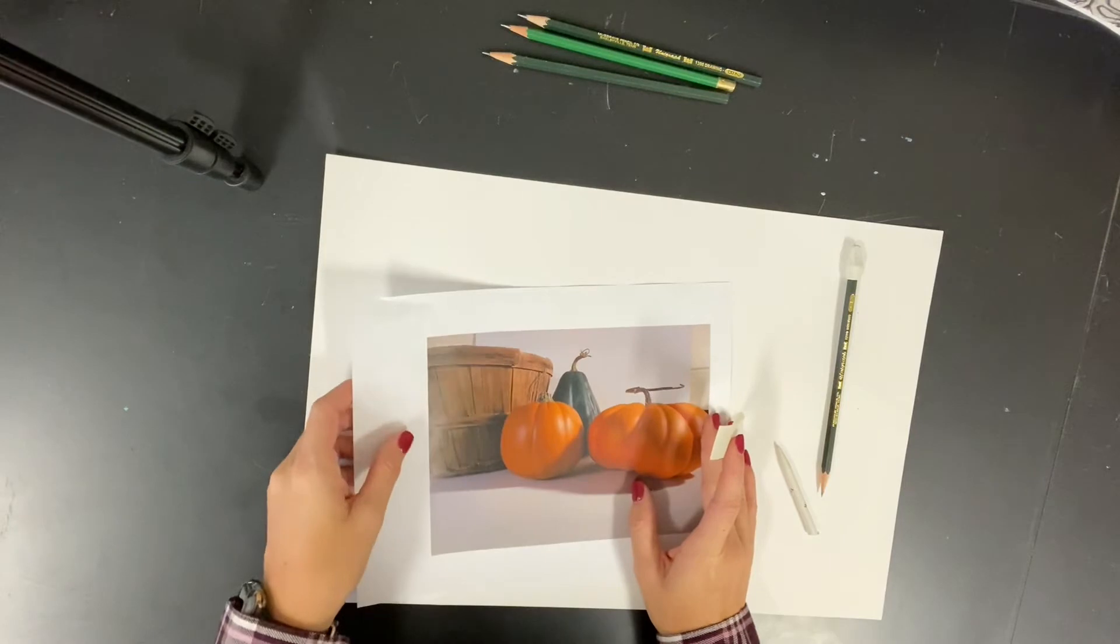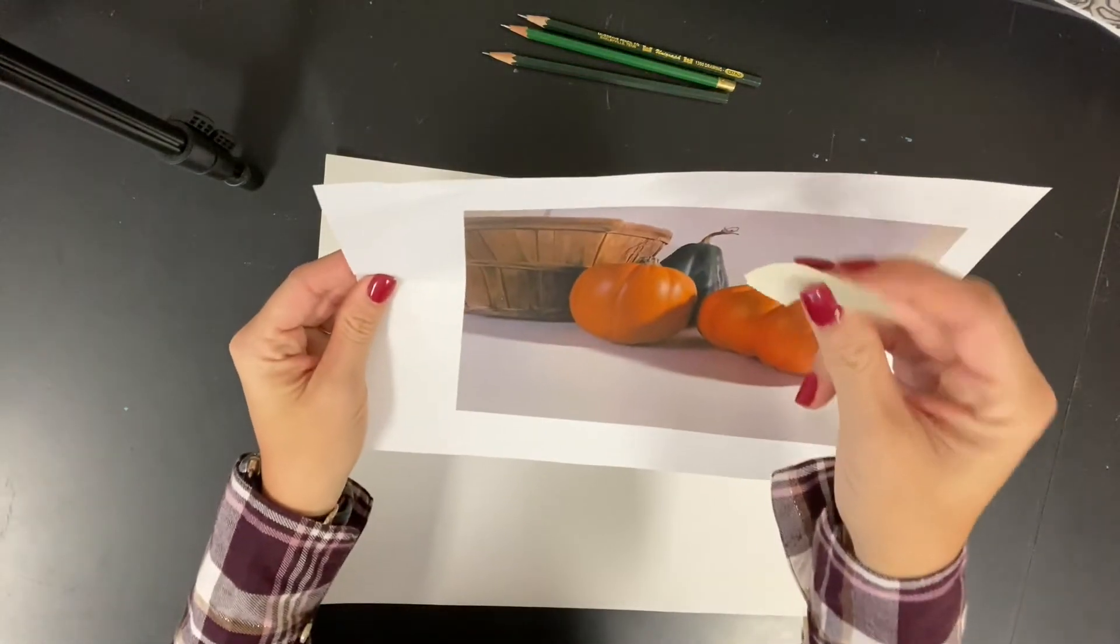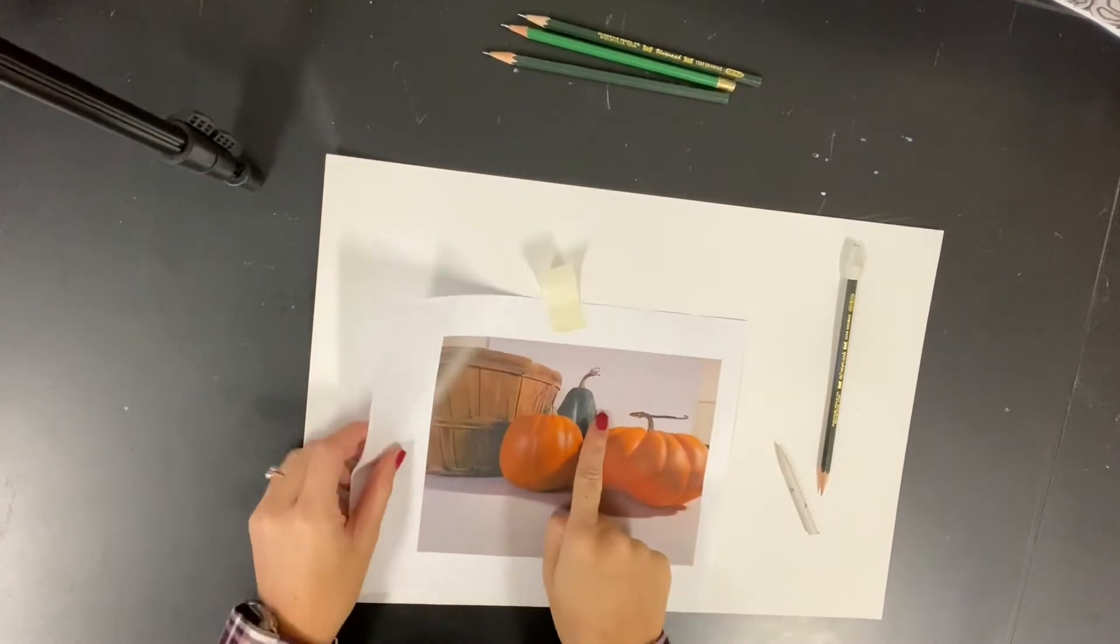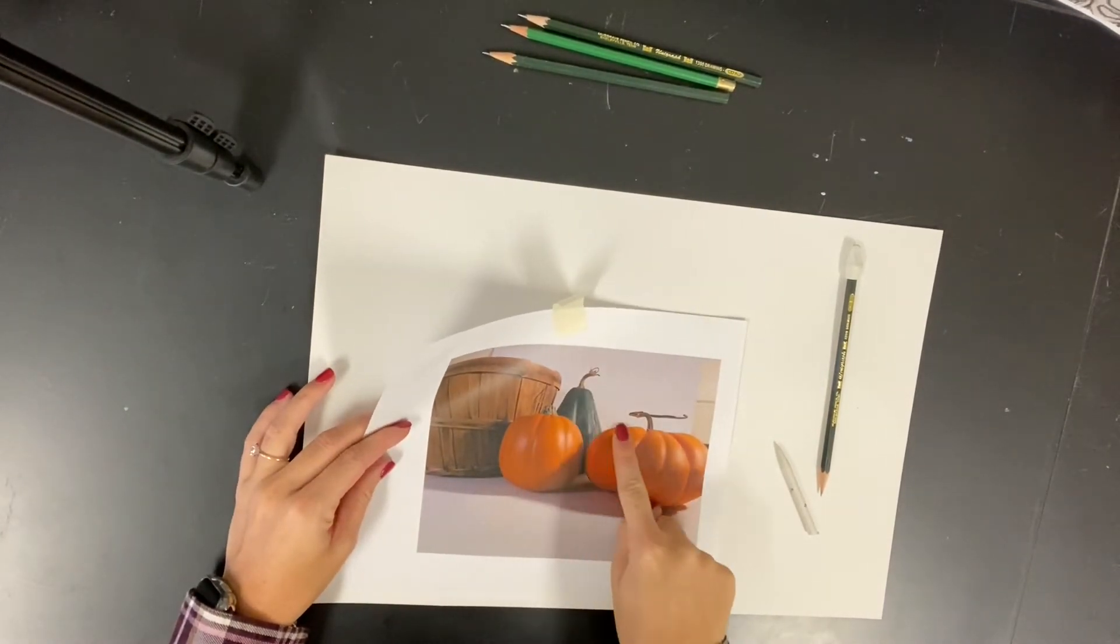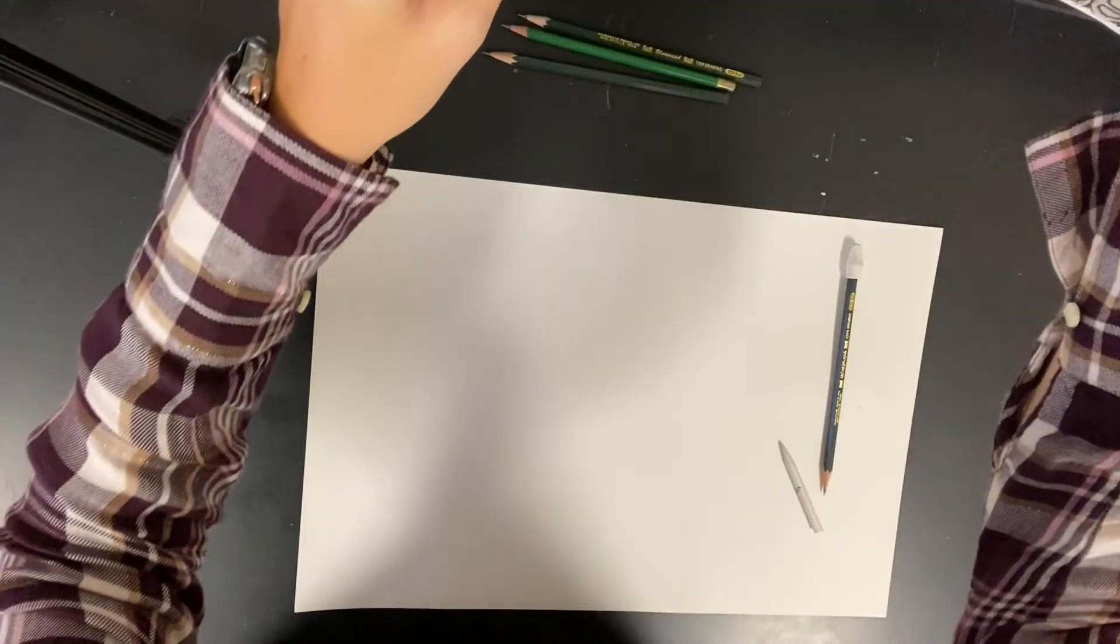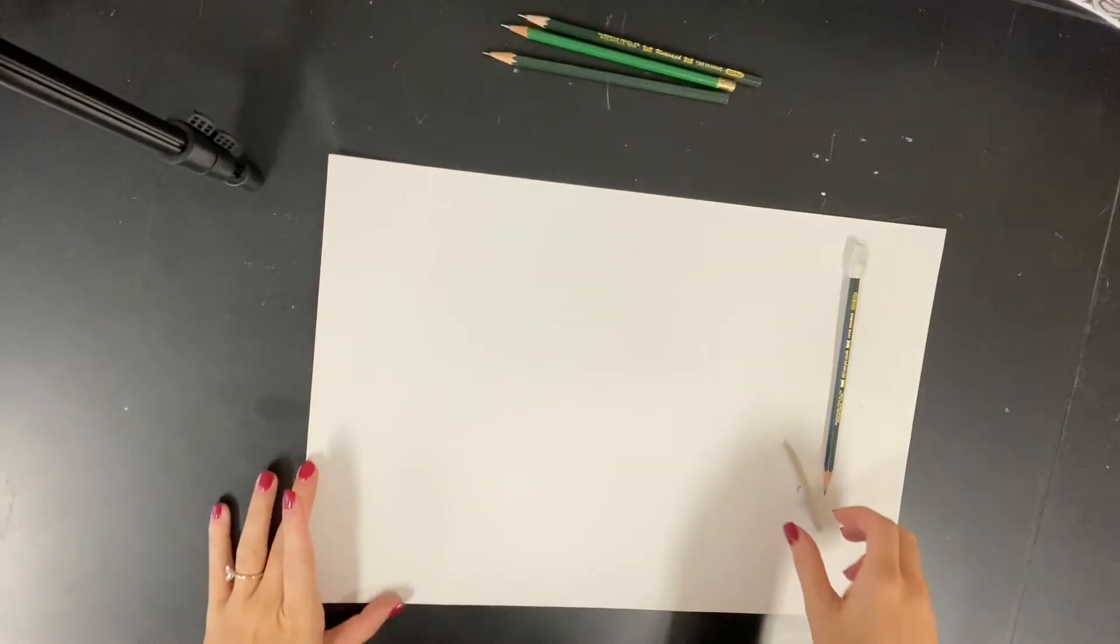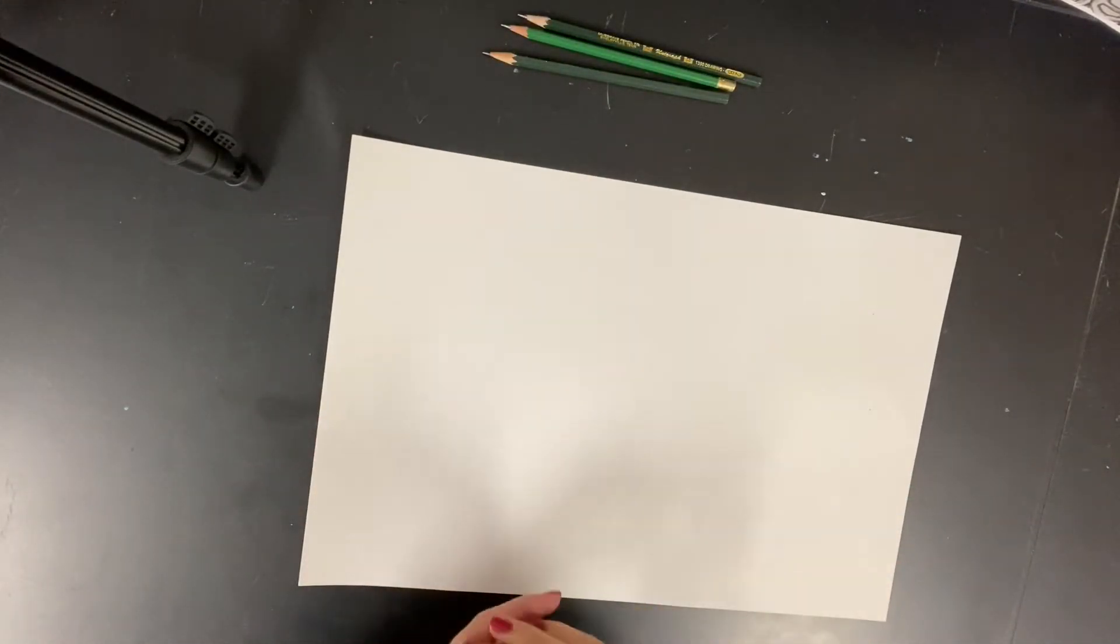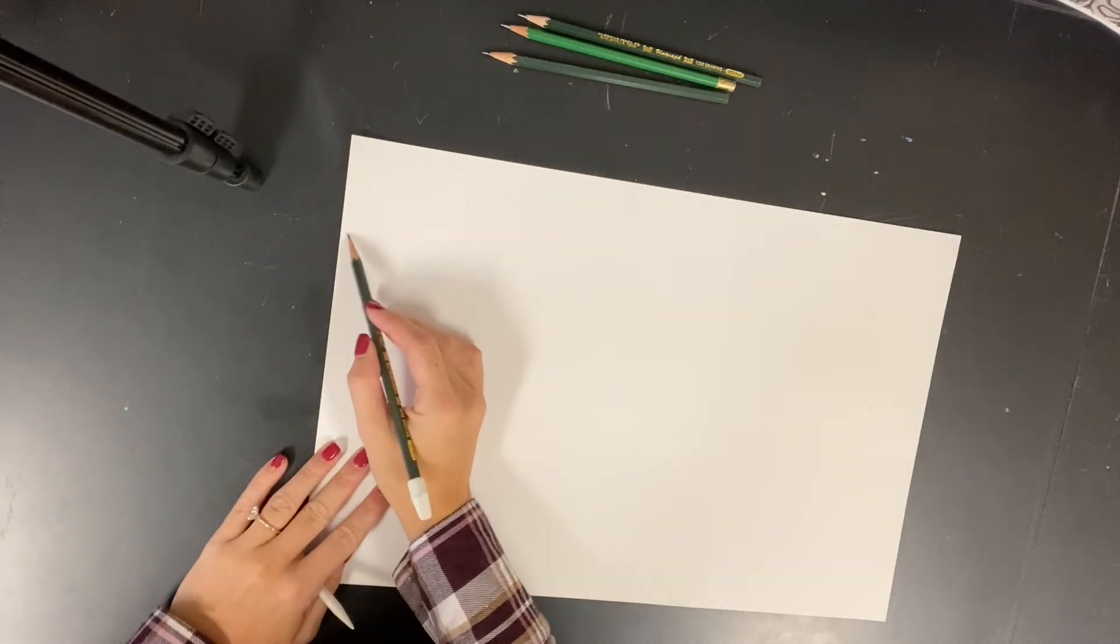Once you have your still life image picked out, I would tape that either in front of you or to the side of you so that you can constantly look at it. You want to notice all the shapes of the pumpkins and the basket, where your highlights are going to be, where your shadows are going to be.